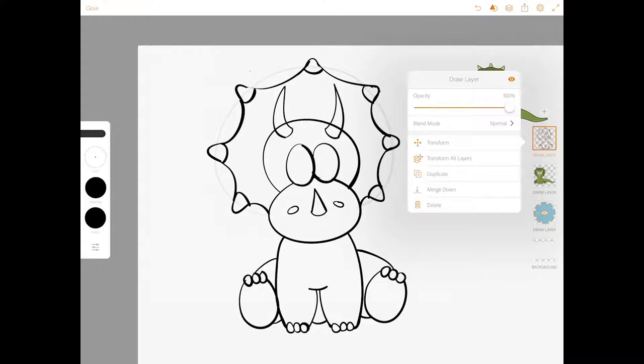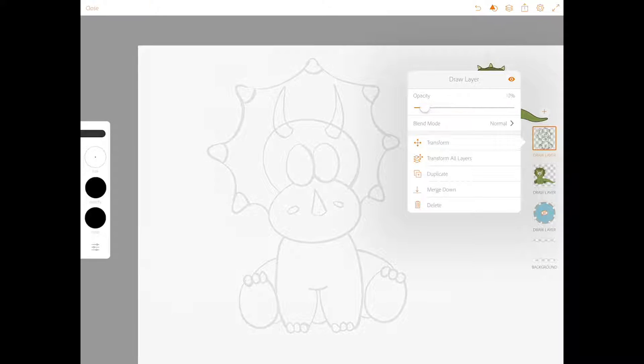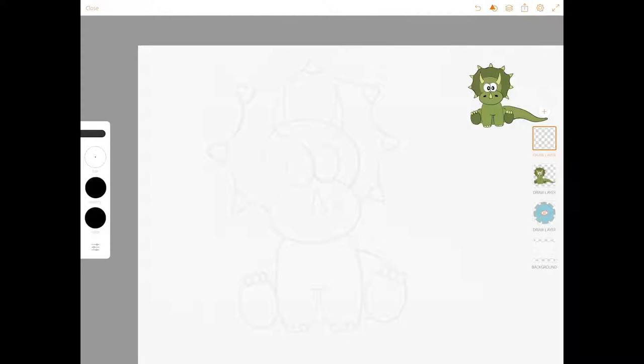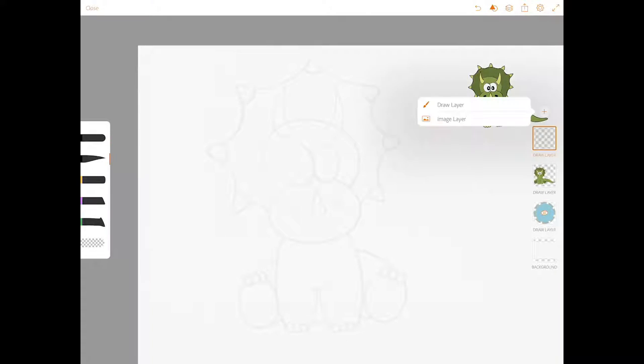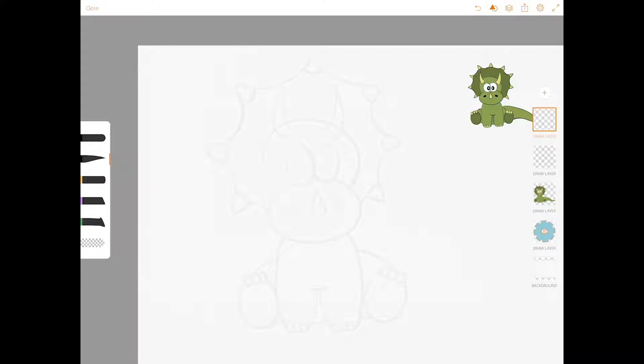So if you got to this point, you are ready to erase all of your pencil lines until it's really light. If you need to pause the video, go ahead and do that, but I'm going to move on.